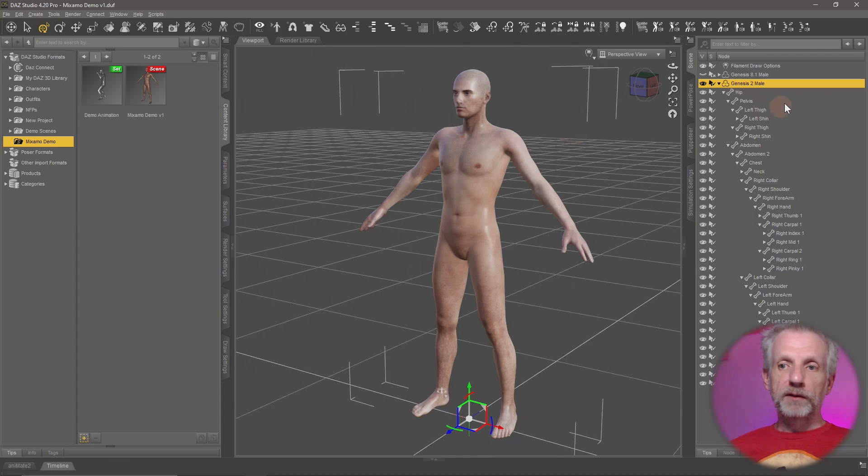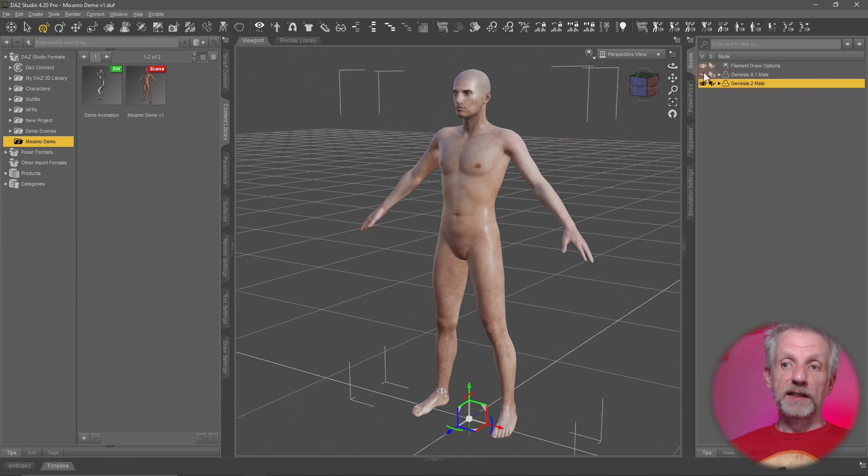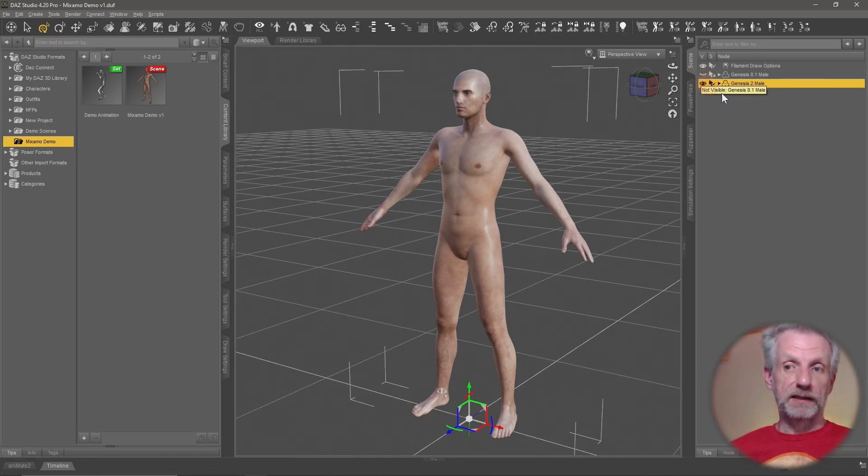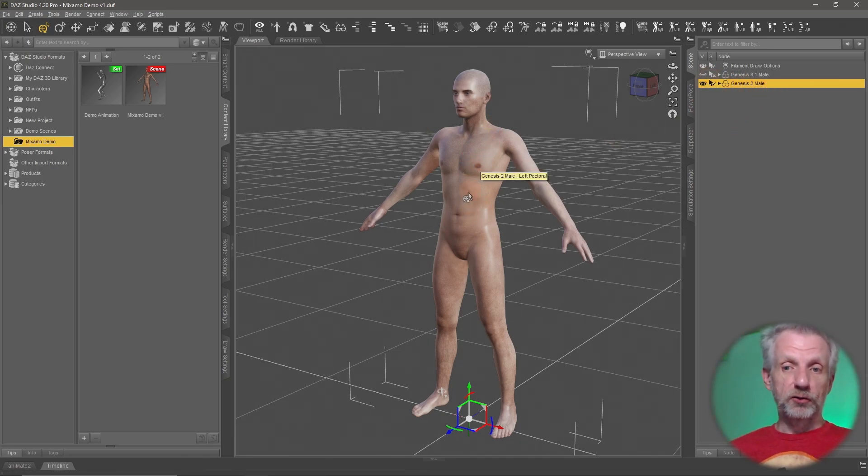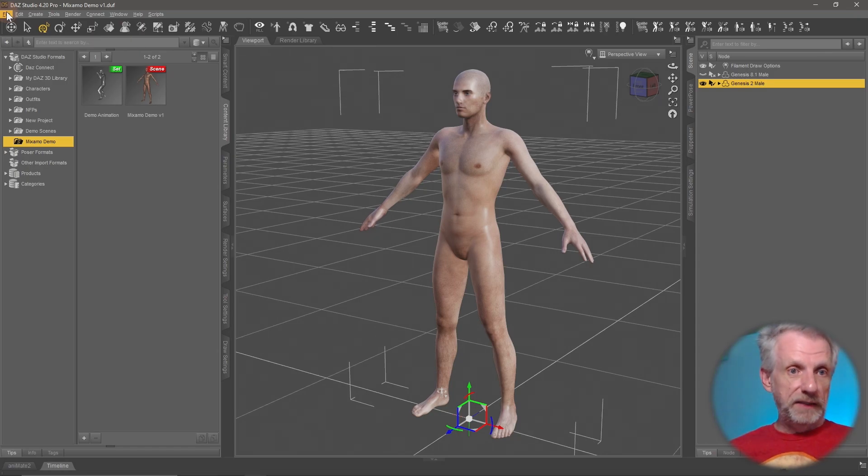But what I want to do now is with the Genesis 8 figure invisible. Ctrl-click that eyeball icon if you're not entirely sure if everything is visible, like tear duct and eyelashes and all that. Ctrl-click that little eyeball icon so that only the Genesis 2 figure is visible. And now we export this as an FBX.